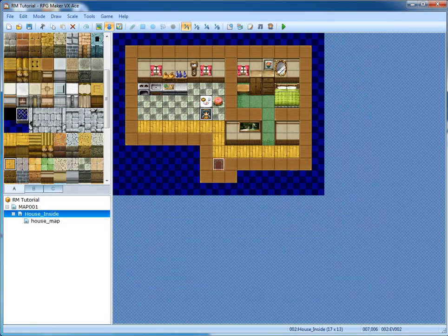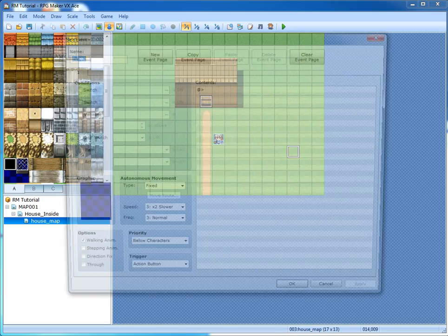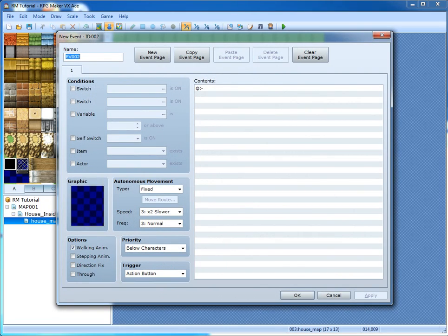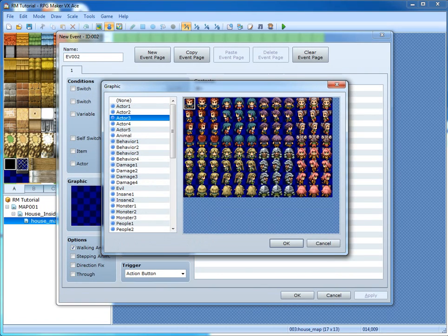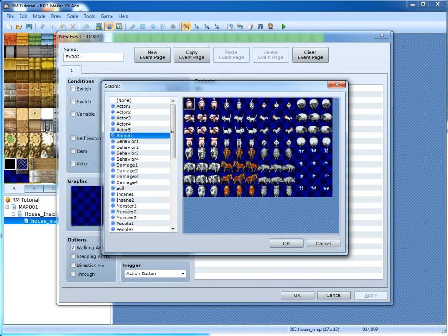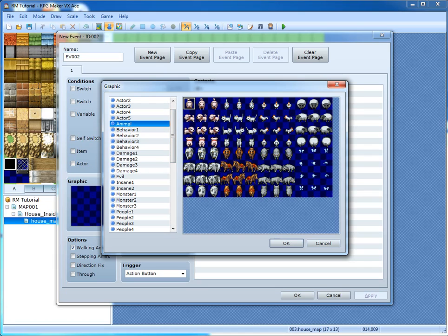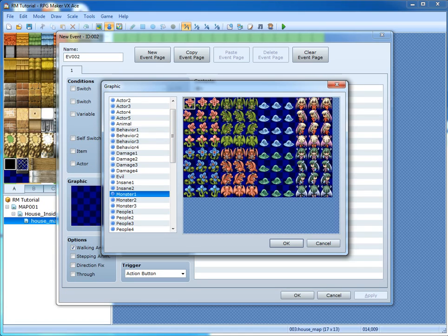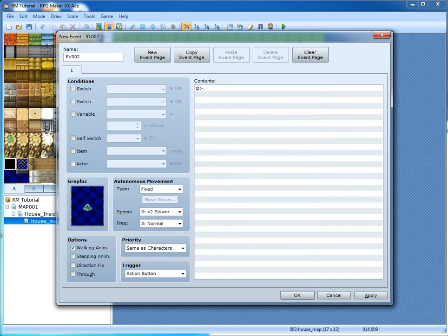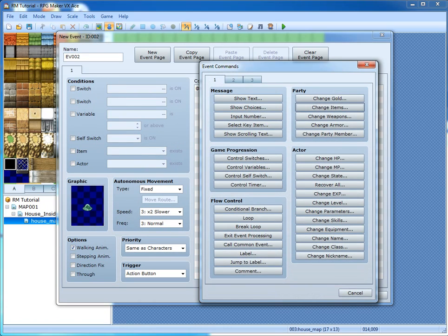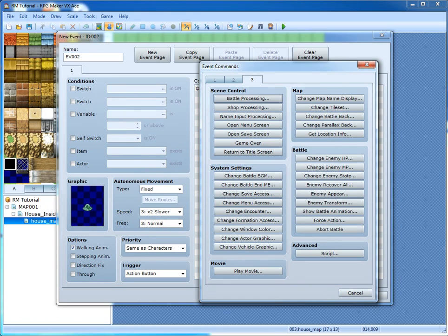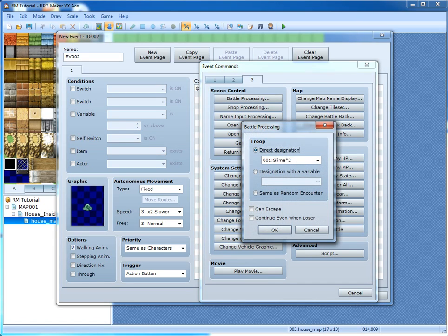If you want to make a battle event, let's have a little monster. Give it Monster2, make it a little slime — slimes are always the basic enemies. Double click here and go to the third tab. Go to battle processing and then you can select the battle troops.